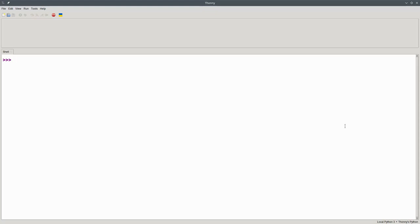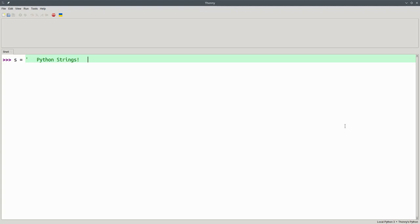Sometimes you'll have strings with extra blanks at the beginning or end. Let's create a string that has extra blanks at the beginning and at the end.